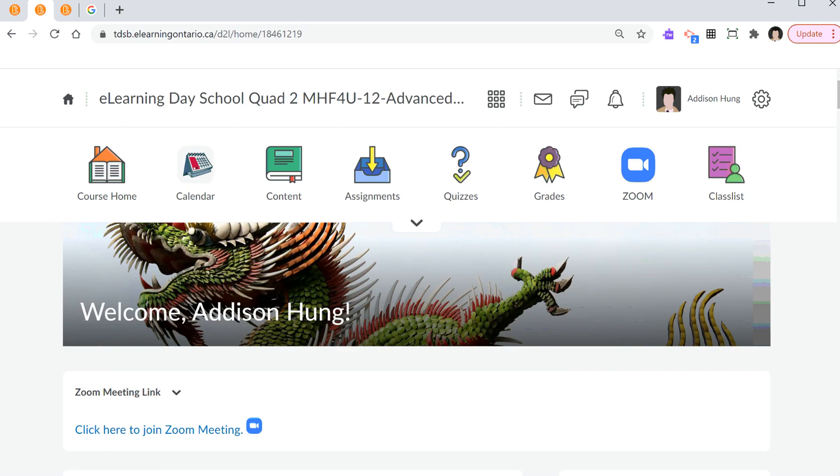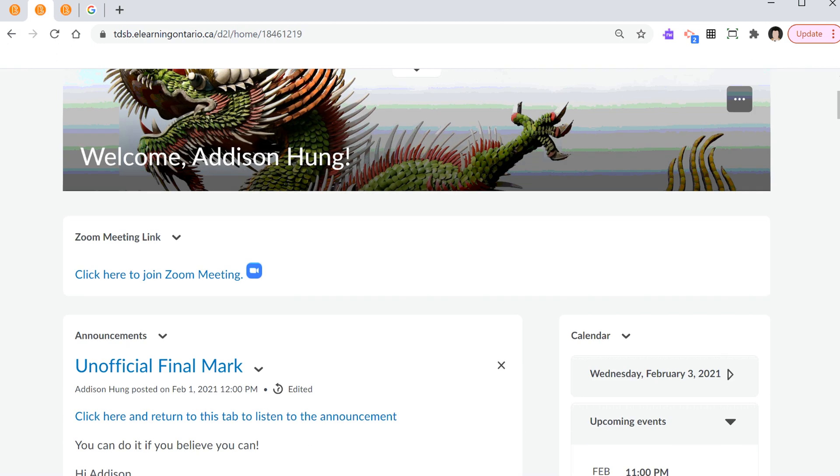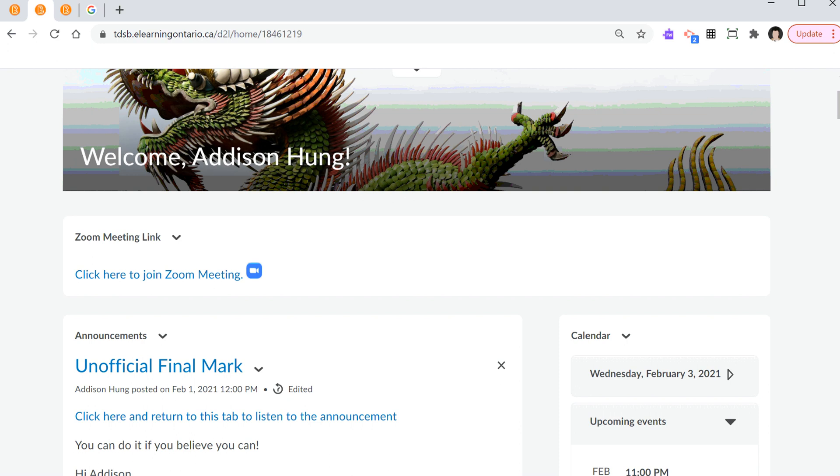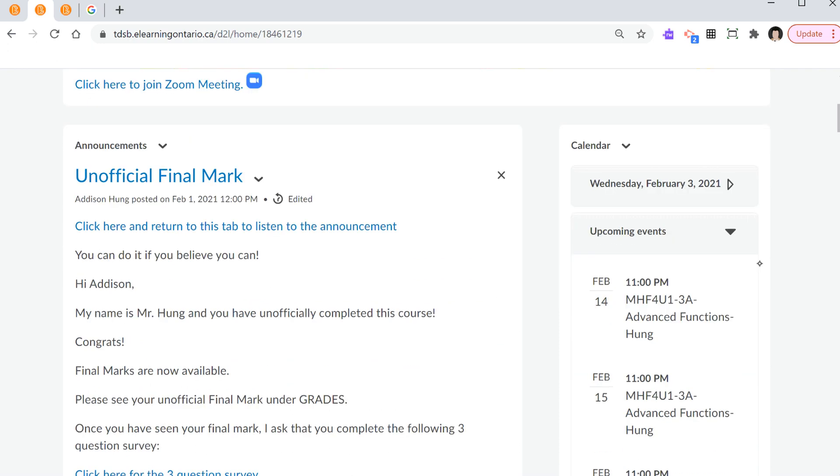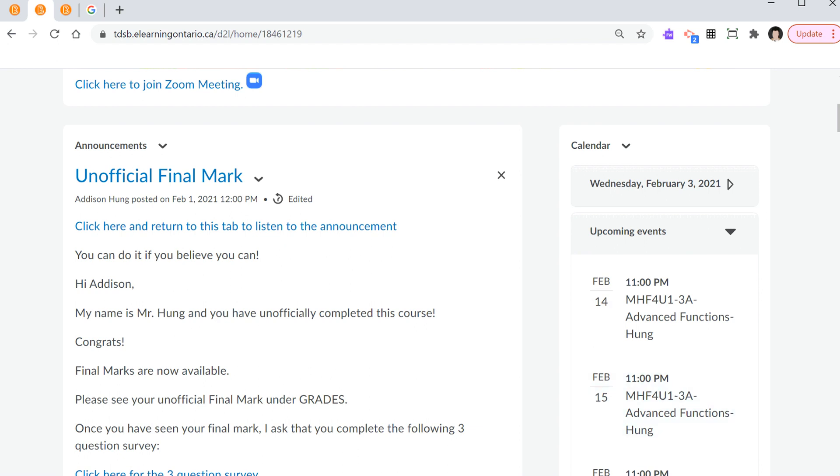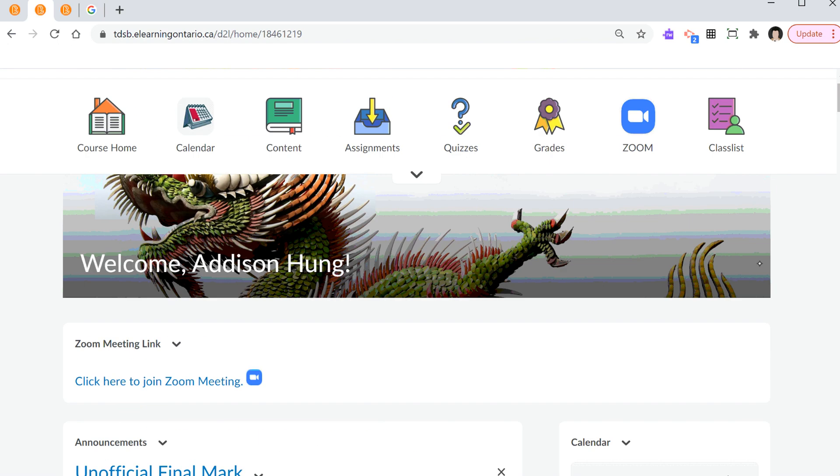Step number two, if we begin with the end in mind and reverse engineer, we're trying to compose this Zoom meeting link widget. Now, what is a widget? It's this white box that you see on the layout. Just like the announcements widget, it's a white box. Just like the calendar widget, there's another white box. So step two, create a custom widget.